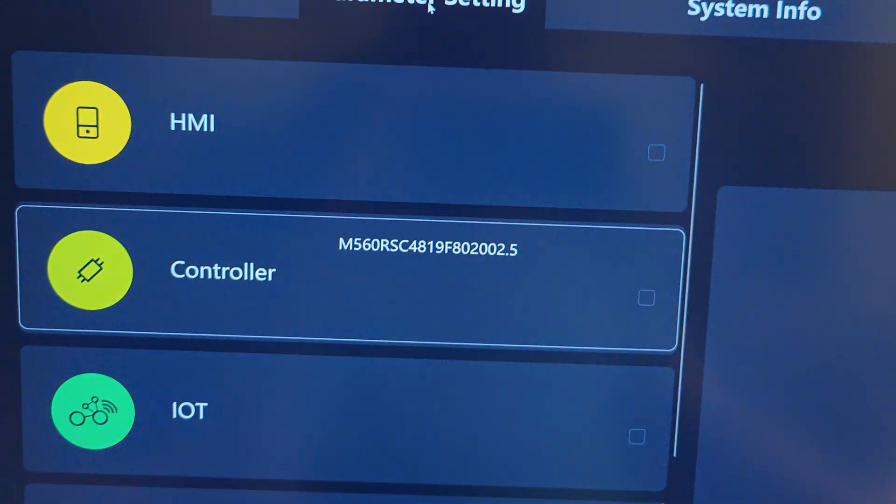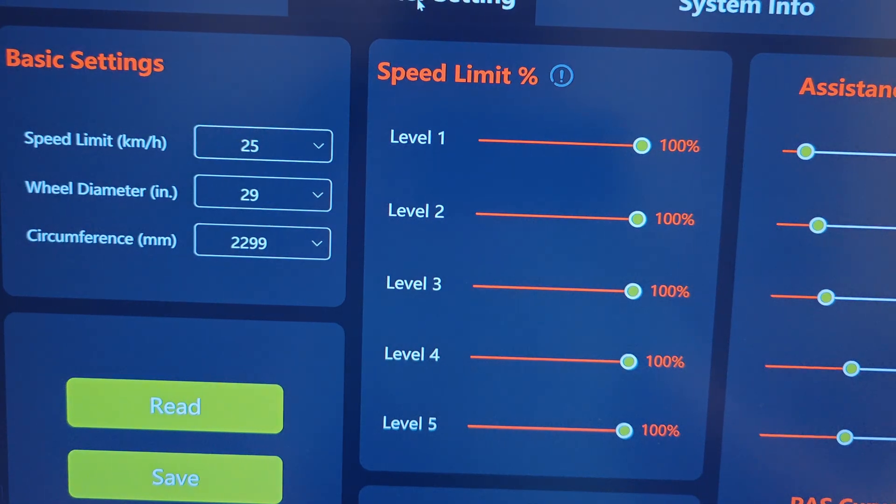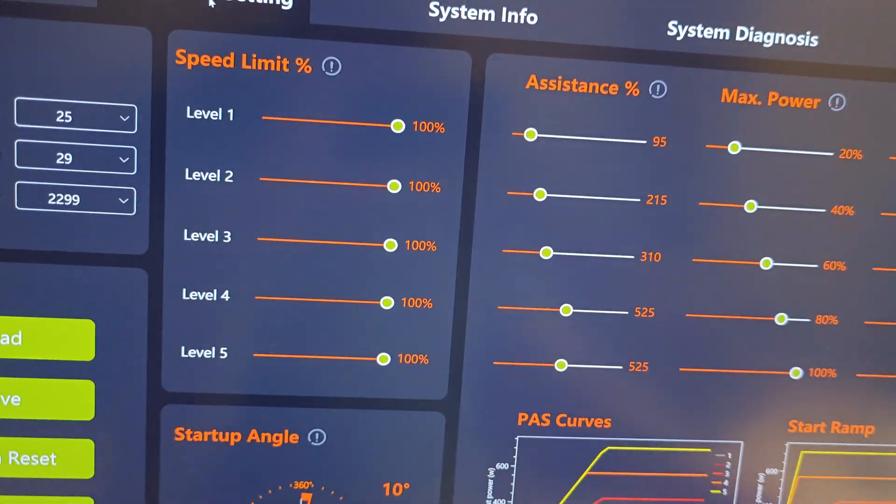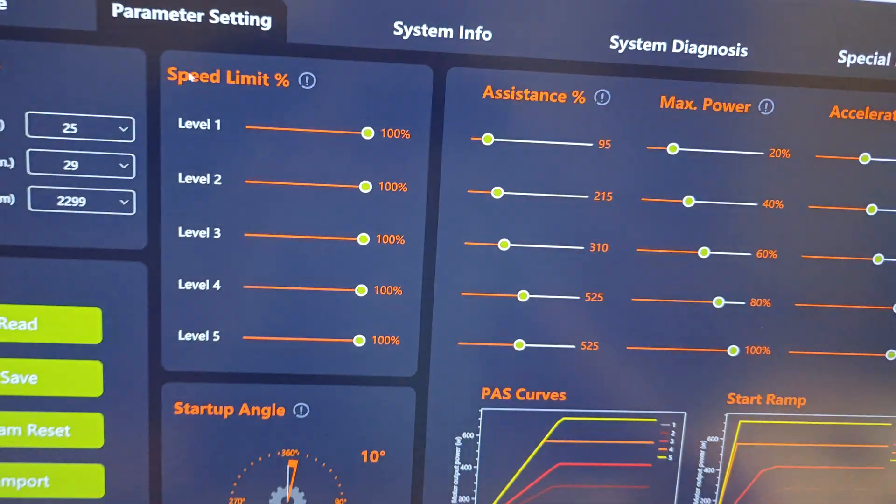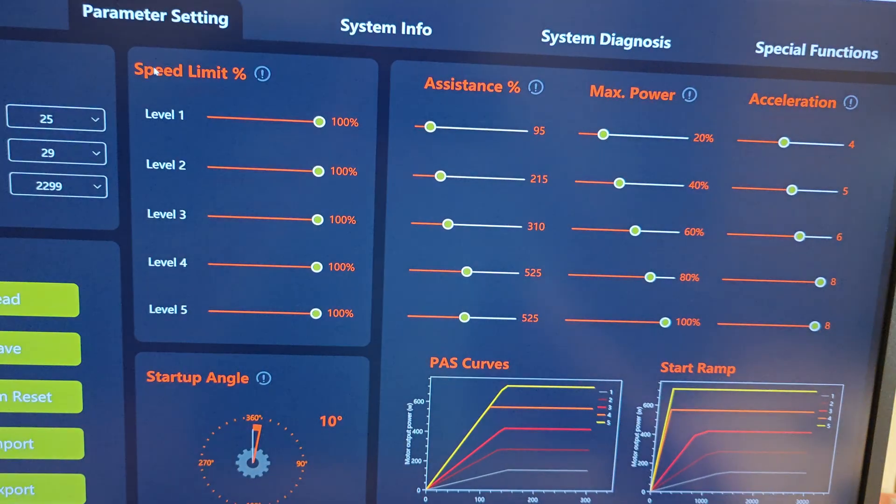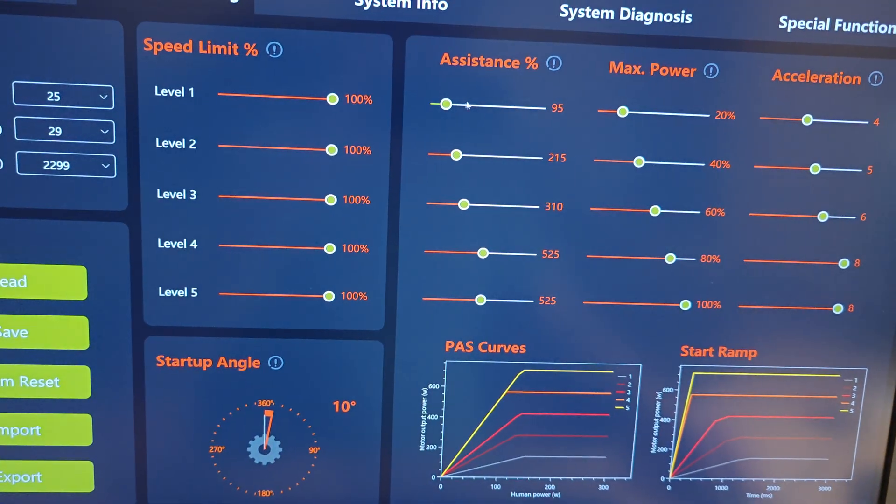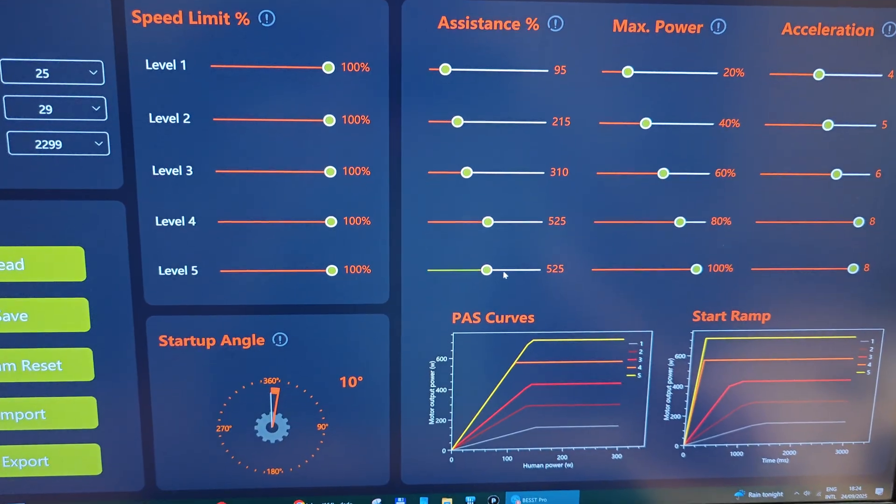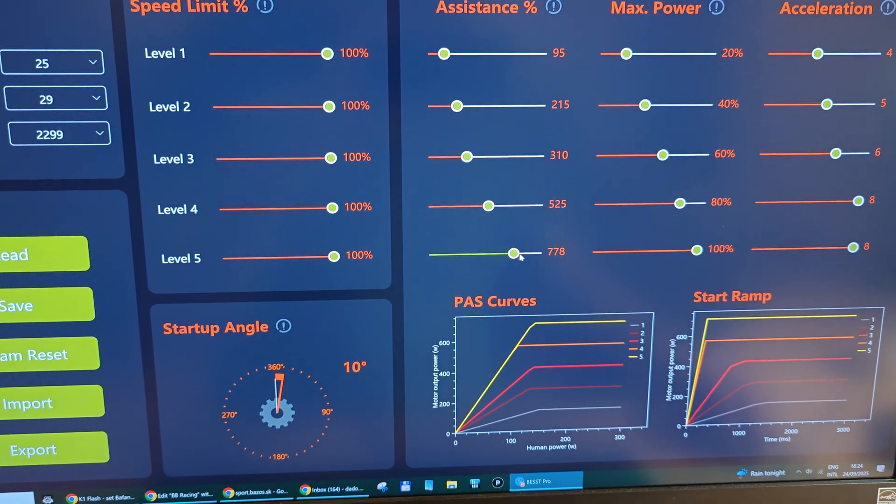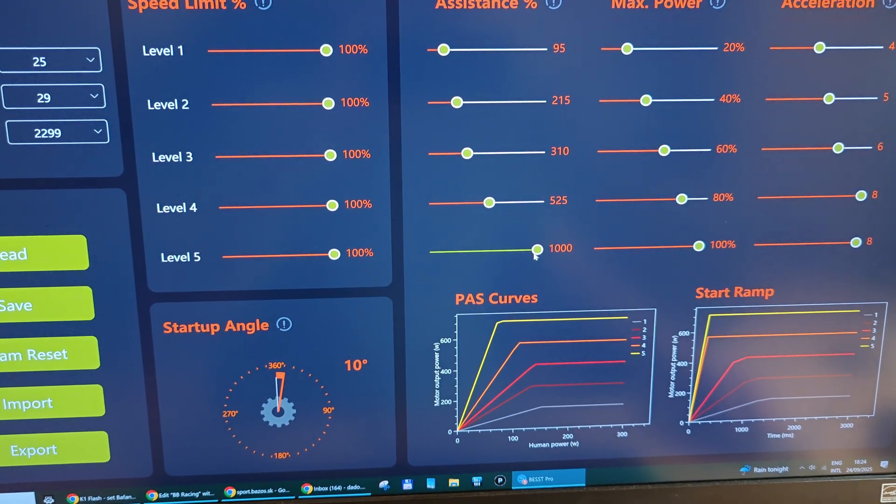But we have here one difference. As you can see, we have assistance level up to 1000, which is interesting.